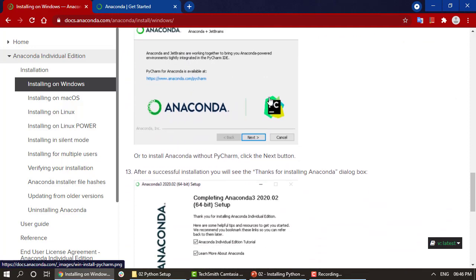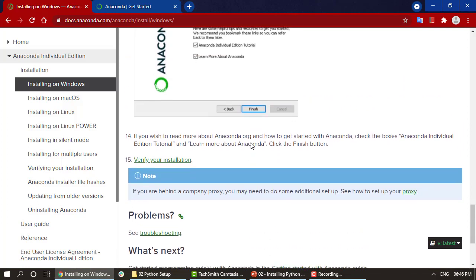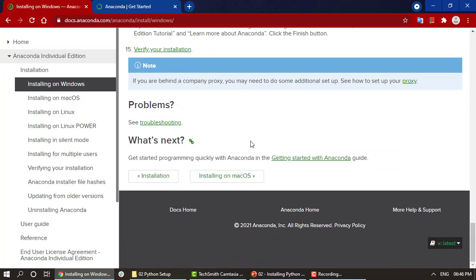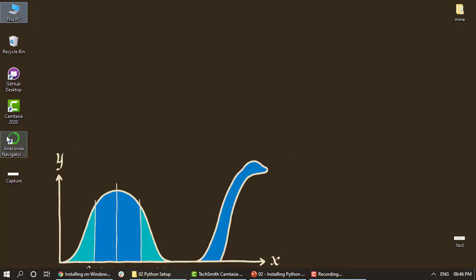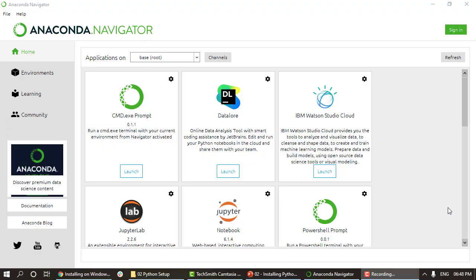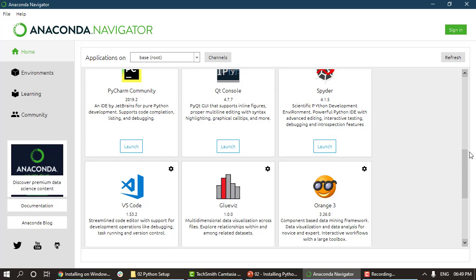The installation process will begin and it will be successfully installed in your system. Now that Anaconda has been installed, let me show you a quick peek at how Anaconda Navigator looks. Let's open up the Navigator. Anaconda Navigator has opened, and this is the UI — we have all the toolkits required: JupyterLab, Jupyter Notebook, PowerShell, VS Code, PyCharm, Spyder, and more.